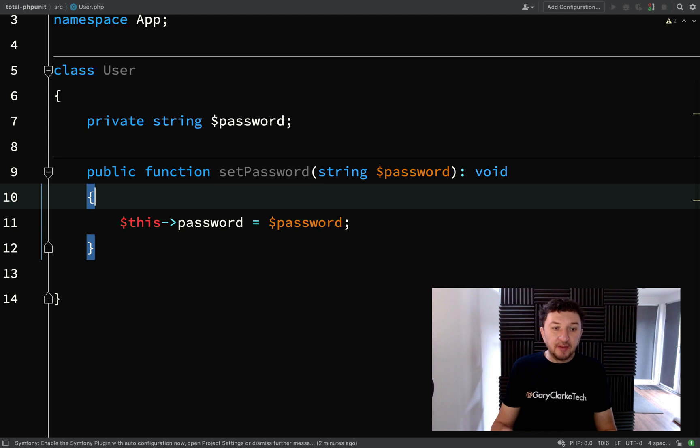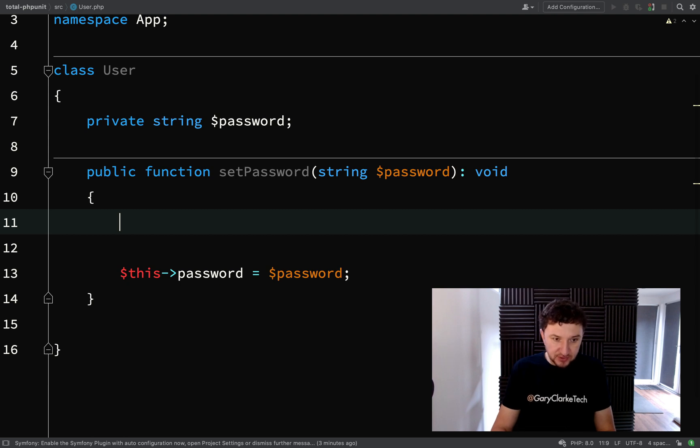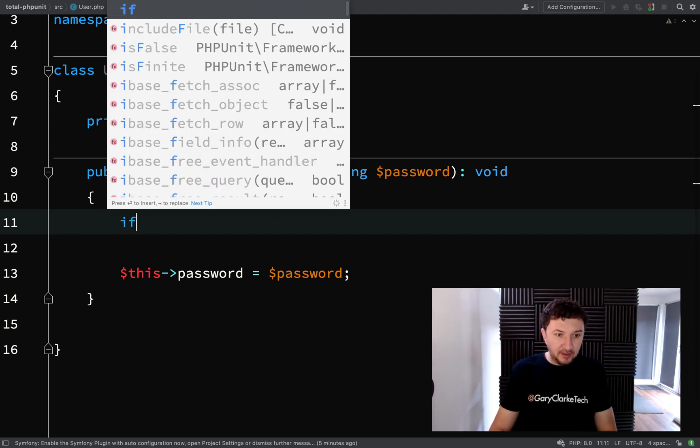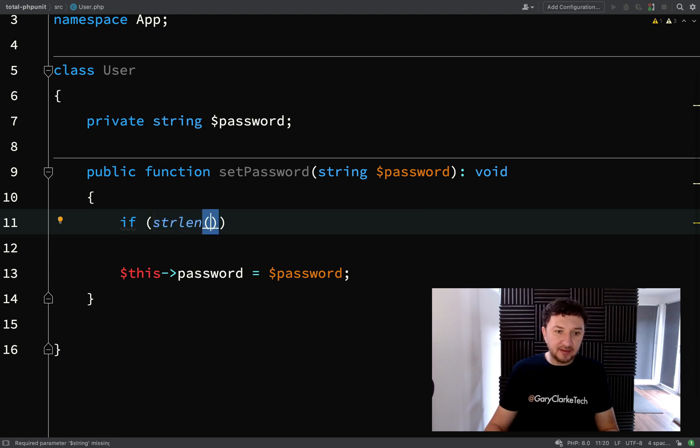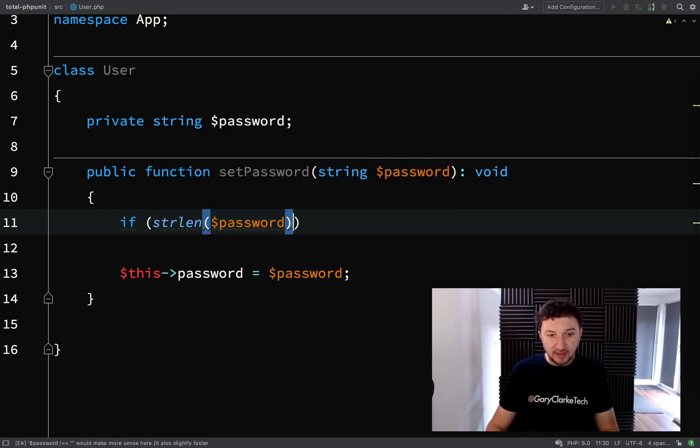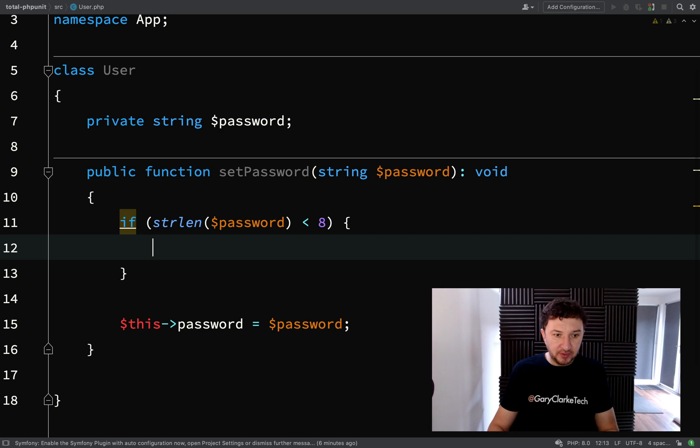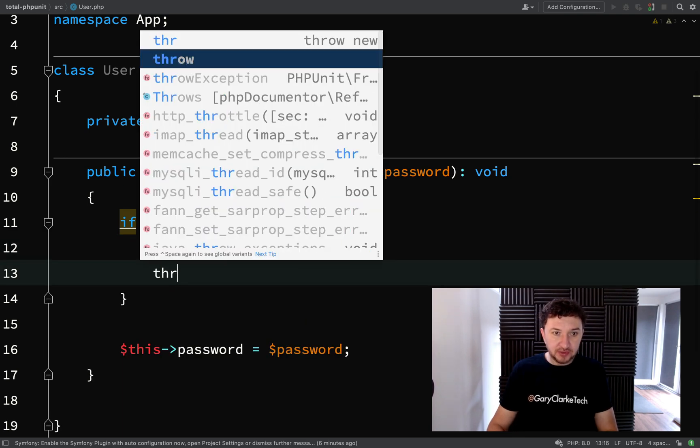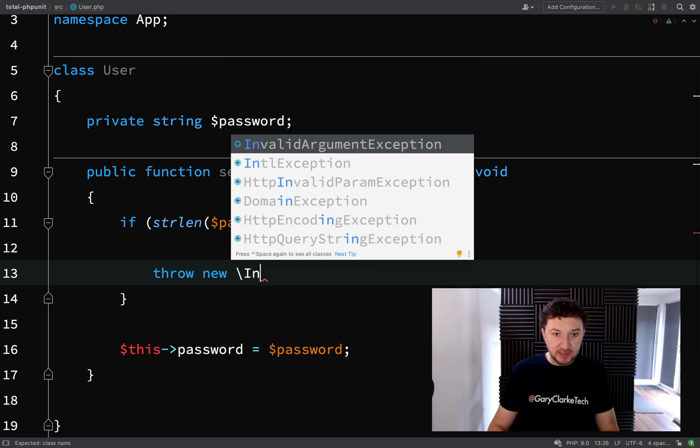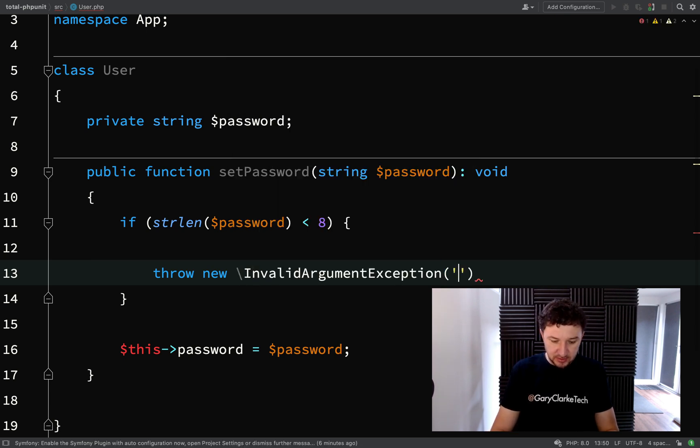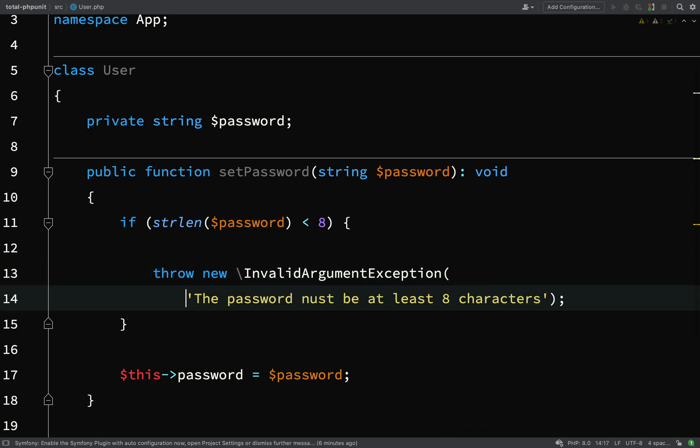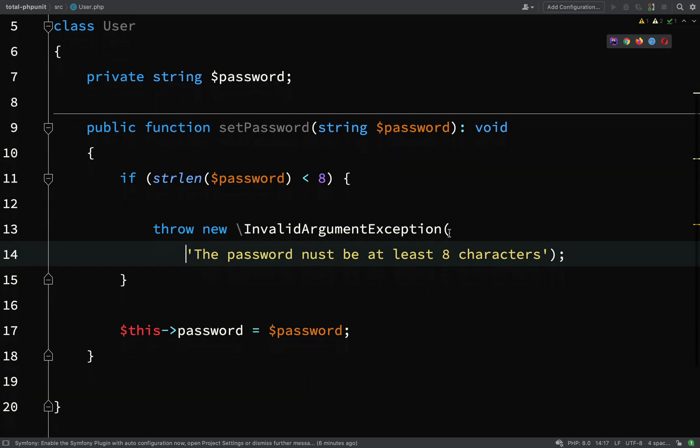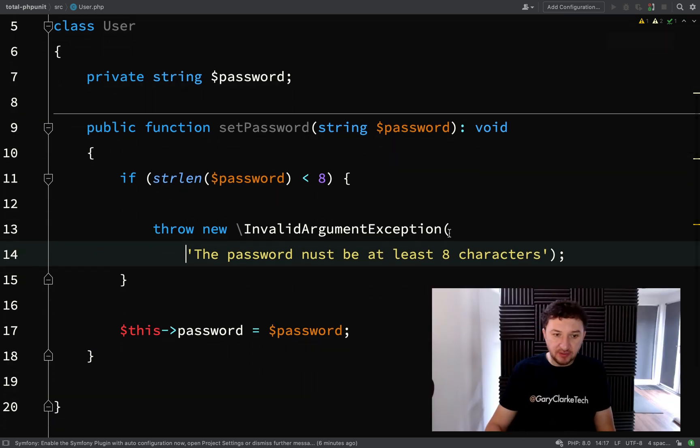Great, okay, so here we are setting the password, but first we want to check if the password is of a particular length. So if string length, our function strlen, that will check the length of a string password. We're checking the length of that password and if that is less than eight characters, then what we want to do is throw an exception. We'll go with InvalidArgumentException and then we'll give it a message. The password must be at least eight characters. Let's actually drop this onto its own line to make it easier to read.